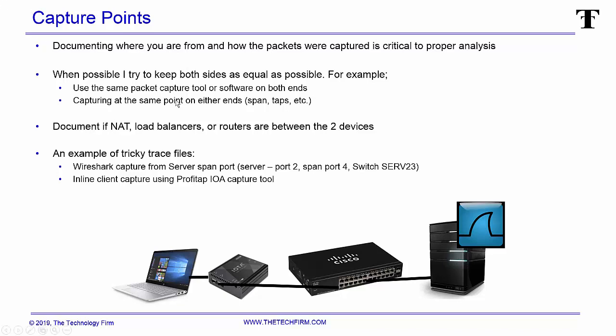When possible I try to keep both sides as equal or consistent as possible. For example, I use the same packet capture tool or software on both ends, so in this case if I'm using Wireshark I would have Wireshark loaded on both devices. If I was to use a capture tool like an IOTA inline tool I would have that on both sides, or if you had a tap I'd have that on both sides. Span, same, all that stuff applies.